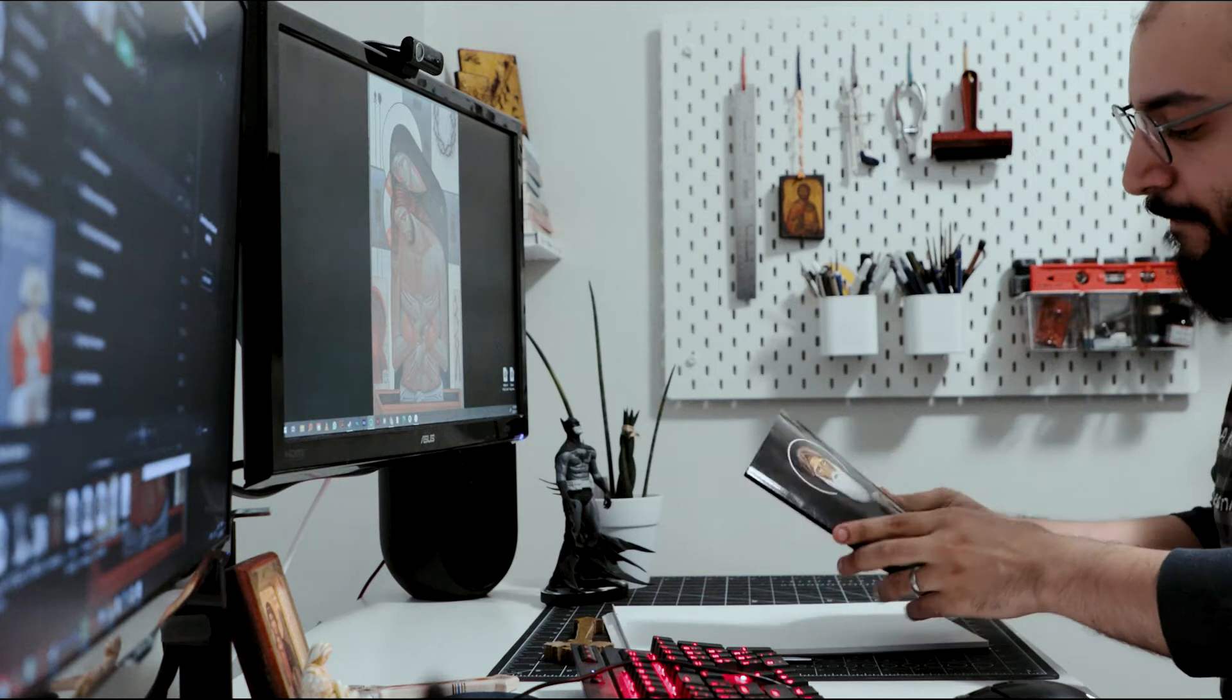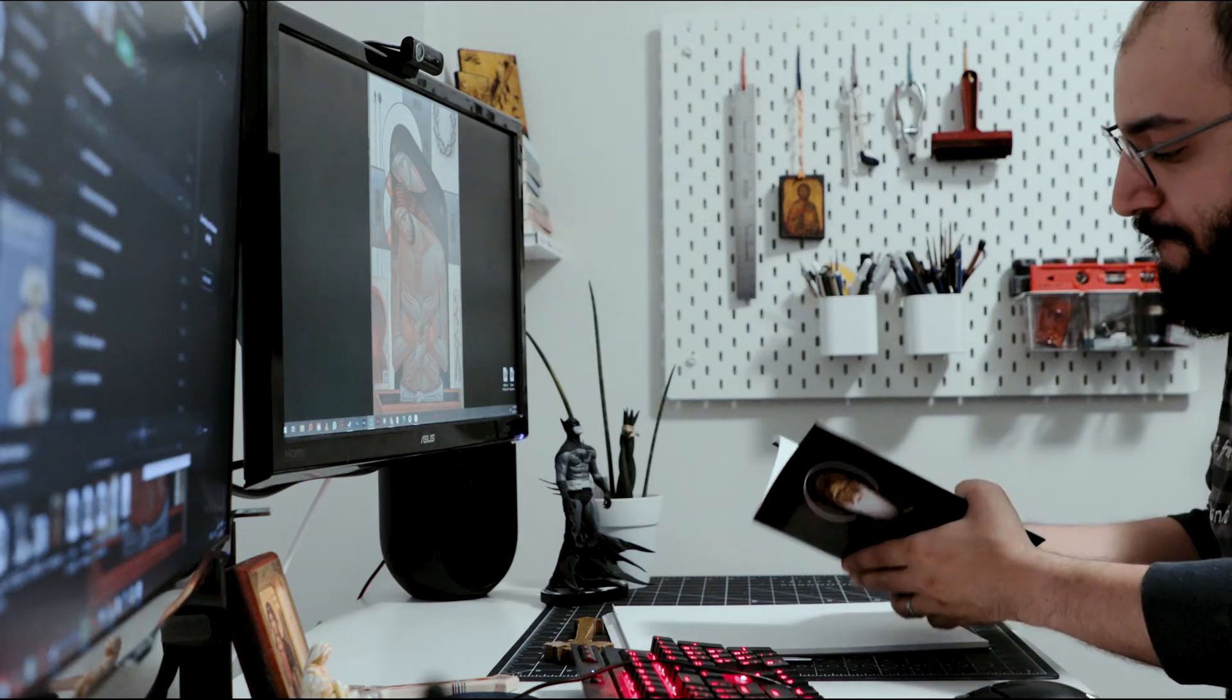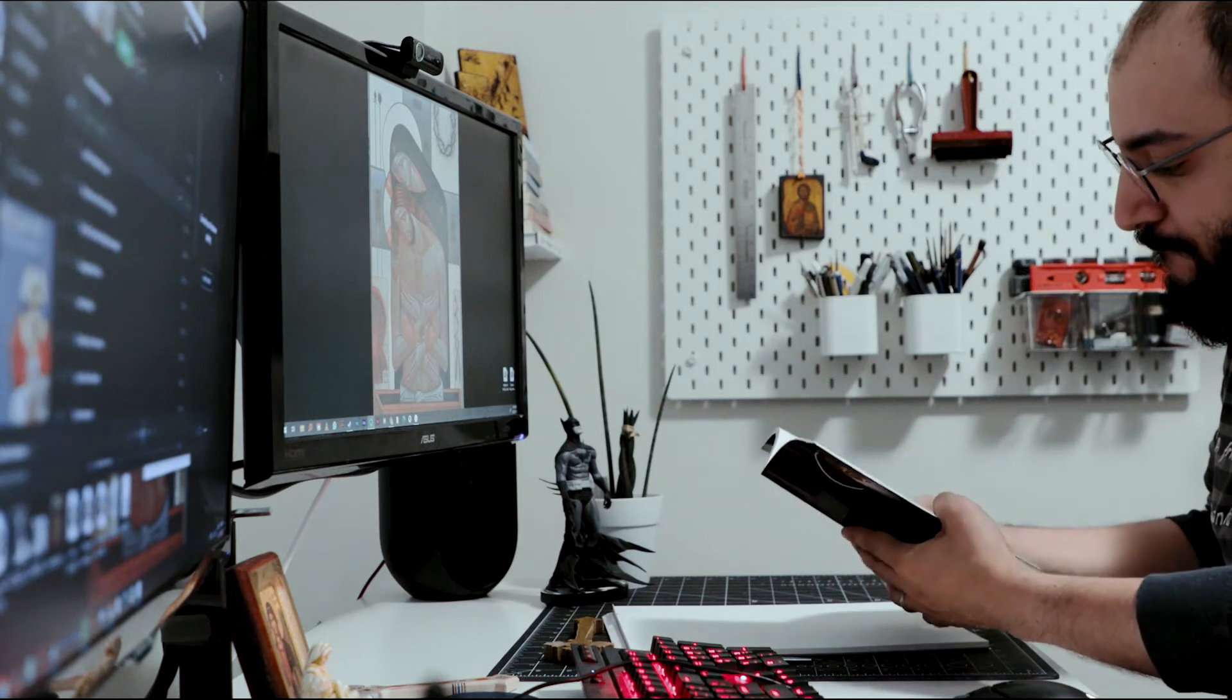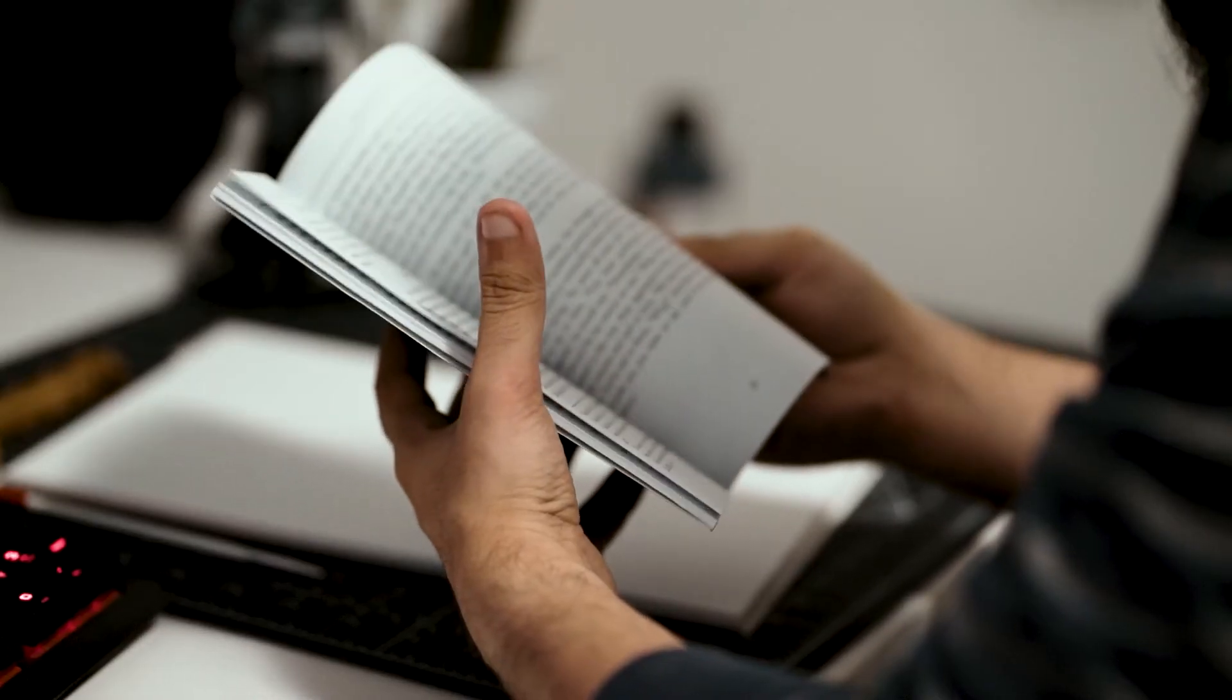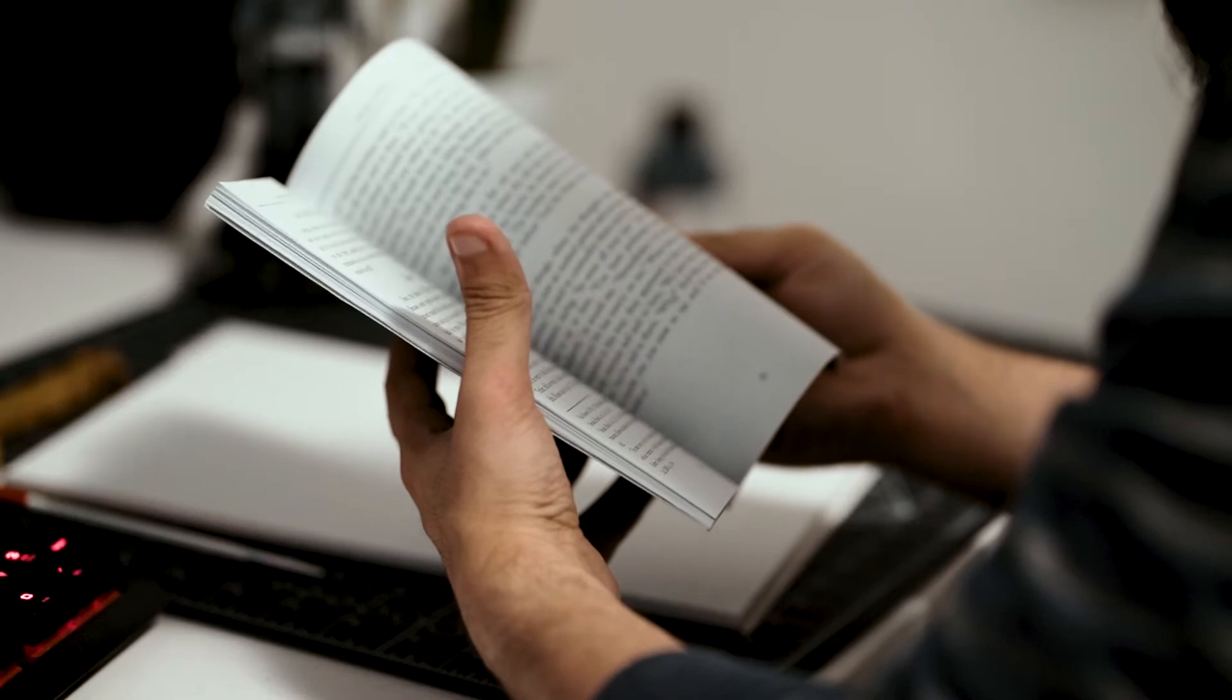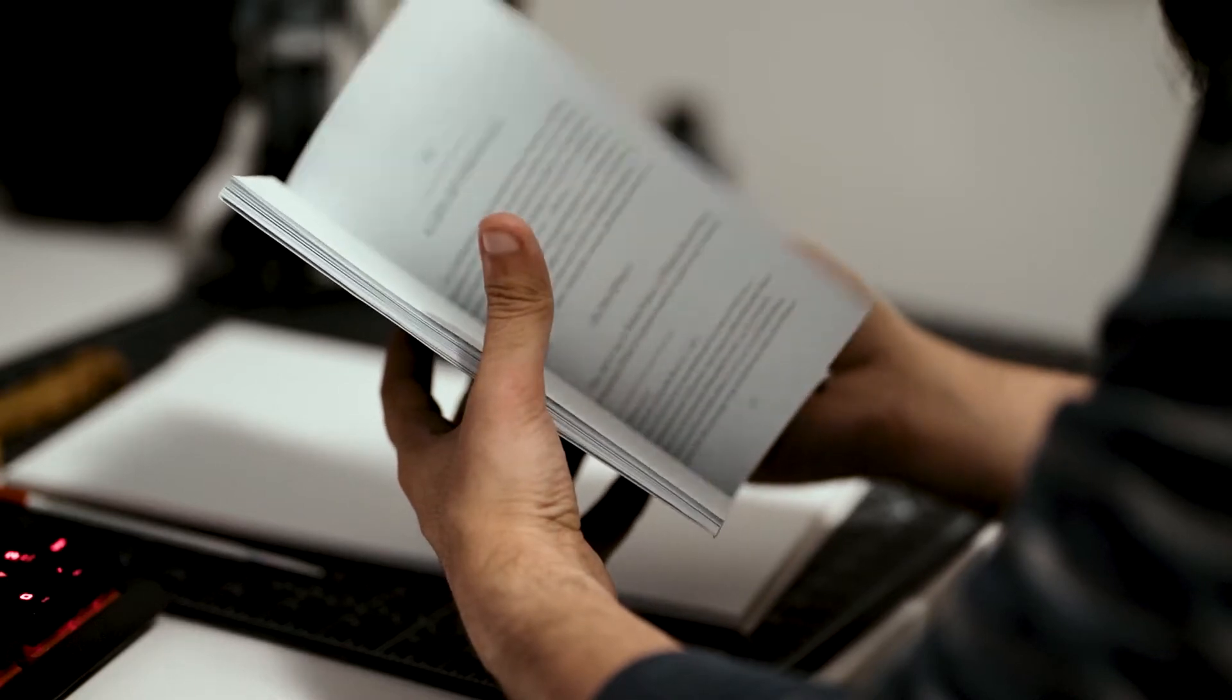All right, let's check the source material. I have made the mistake of drawing a story from memory and got all the details wrong.